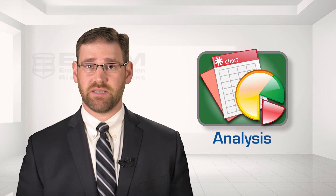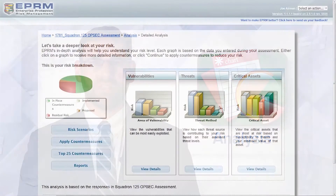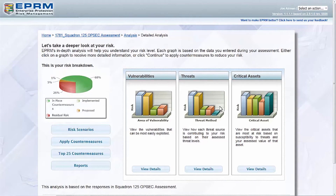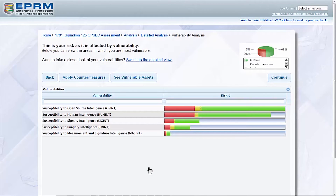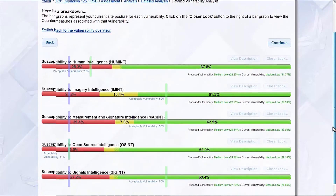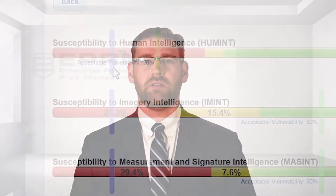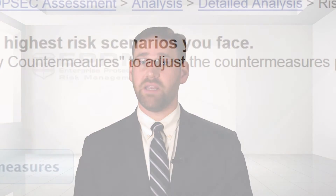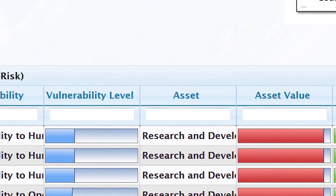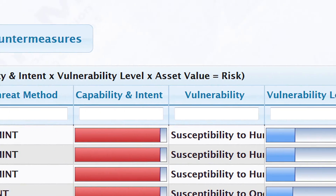At this point, data collection is complete and users can proceed to the analysis section. EPRM uses the data to perform a number of calculations. First, it calculates vulnerabilities — each countermeasure is linked, behind the program, with the threat methods that it mitigates. The presence or absence of countermeasures determines how vulnerable assets are to different threat methods. It's important to understand there will always be some residual vulnerability no matter how many countermeasures are in place. The analysis section also calculates risk for each scenario based on an asset criticality multiplied by threat severity multiplied by vulnerability model.